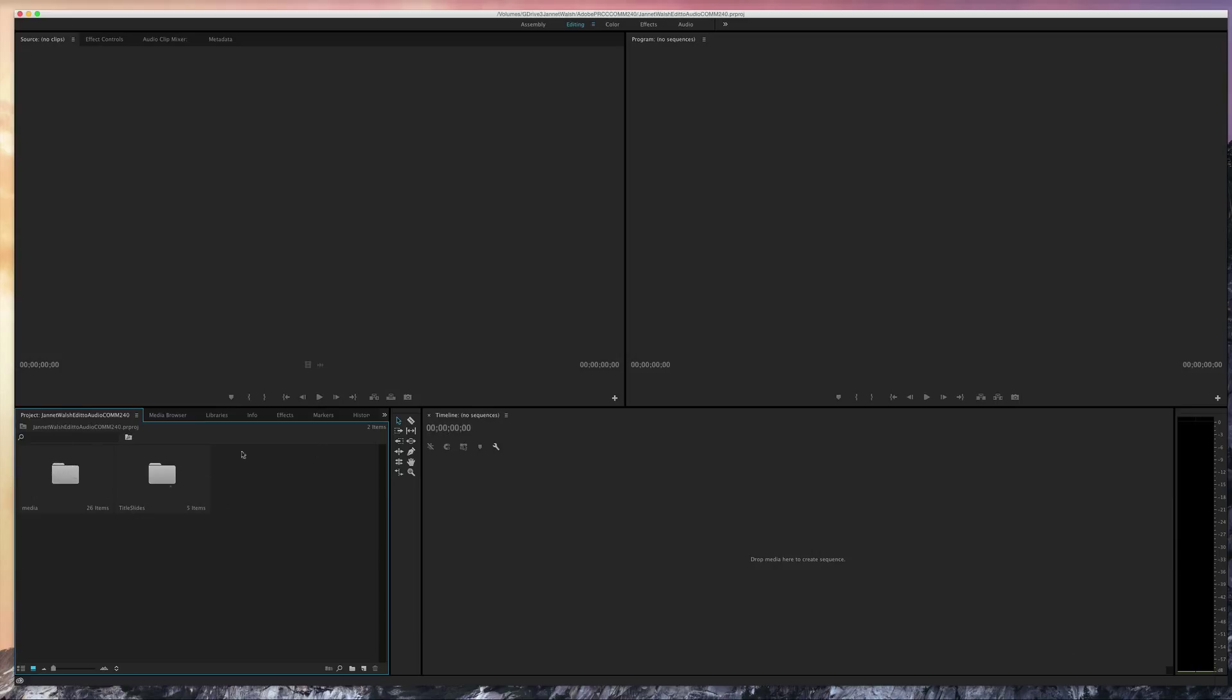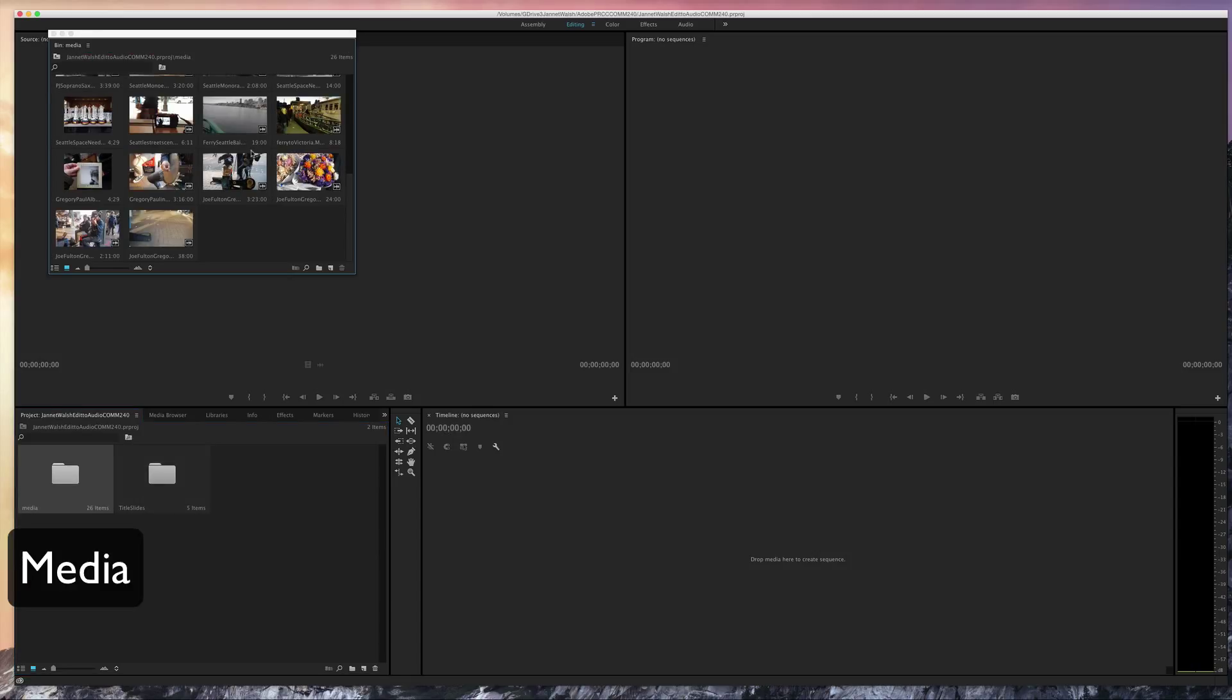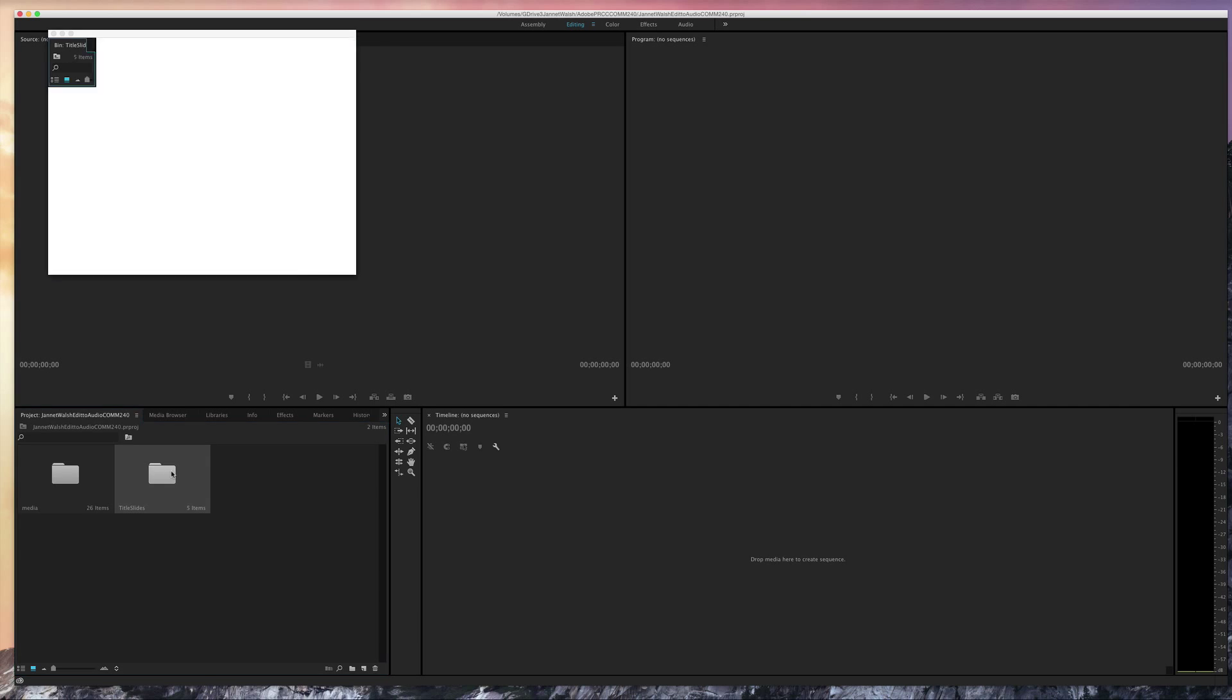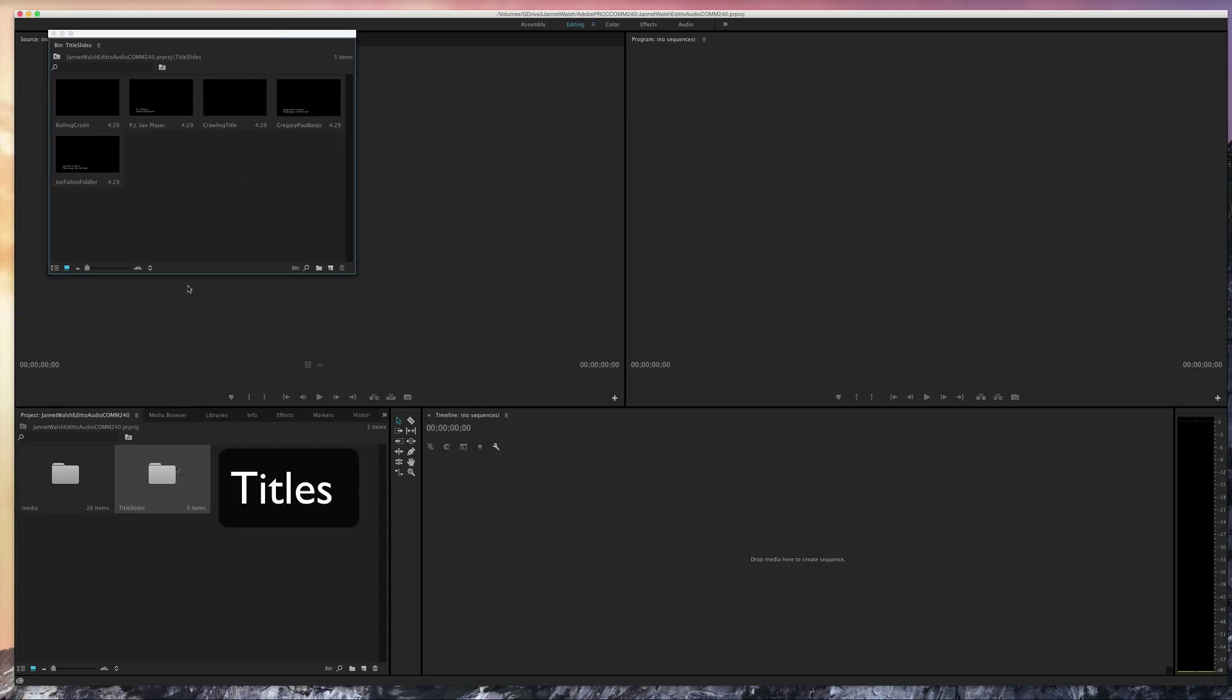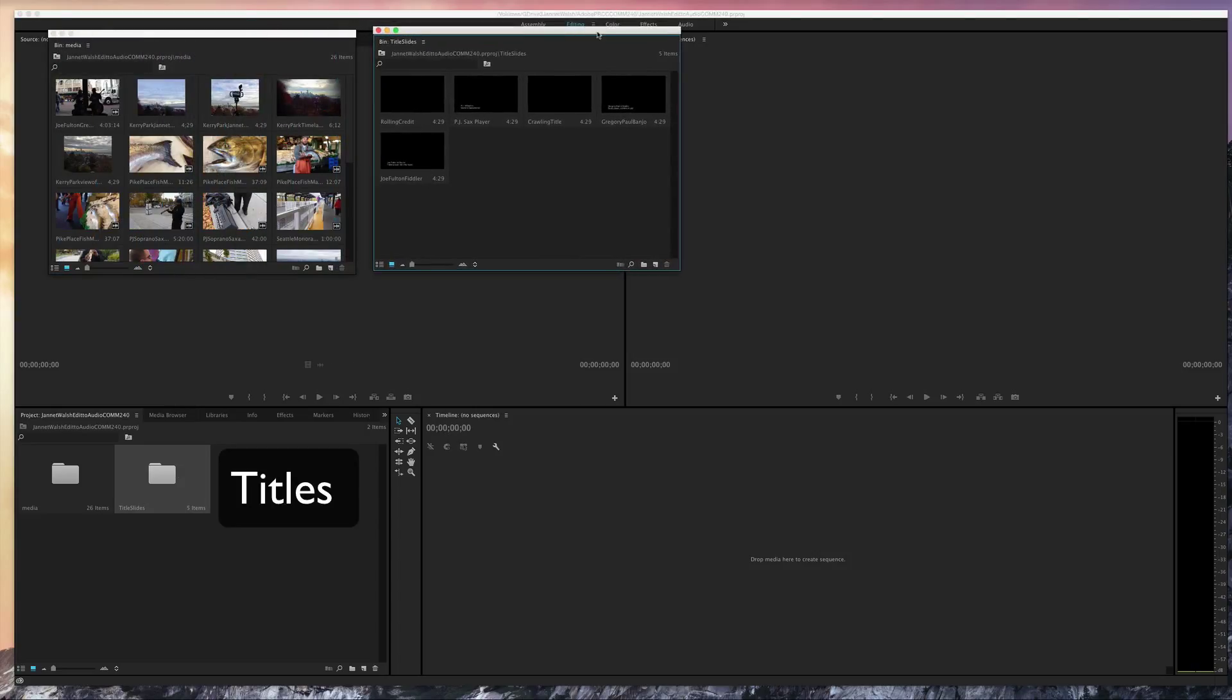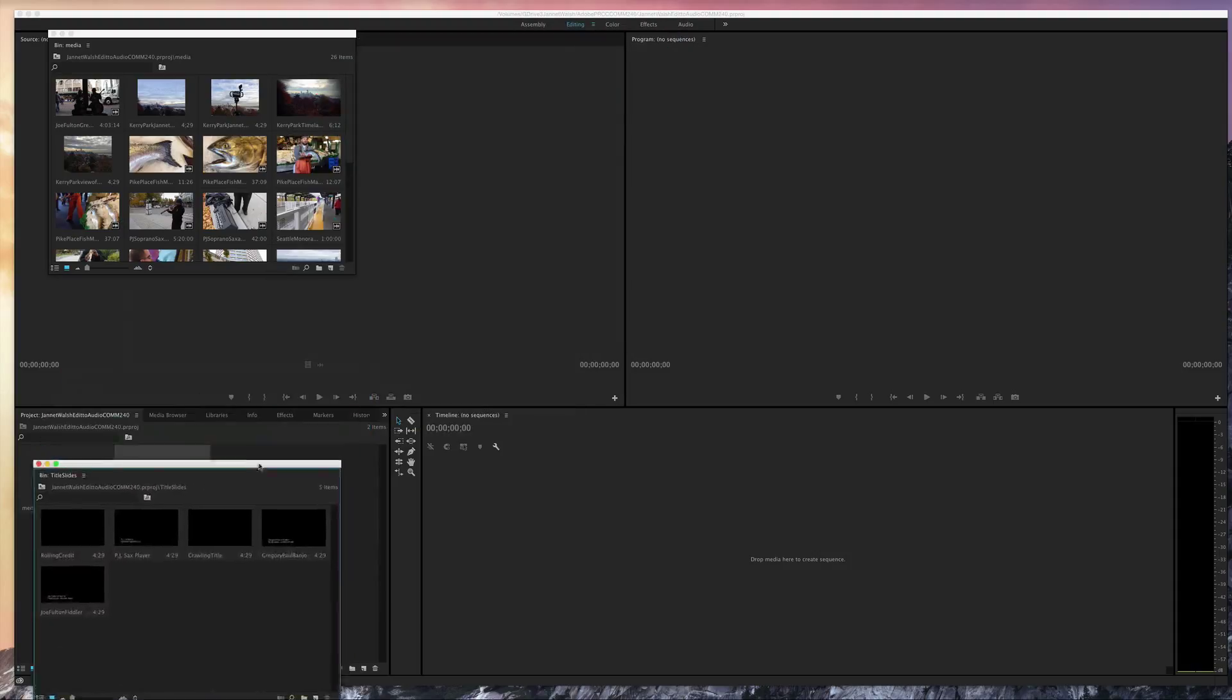Let's look at what's over here in the media browser area. There are two bins or folders. The first one is media and it has all the photos and videos that you'll need for the project. The other one has title slides that are already ready, so we're just concentrating on learning how to use the program.